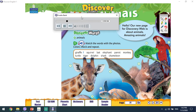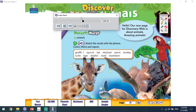1. Giraffe. 2. Bat. 3. Squirrel. 4. Chameleon. 5. Parrot. 6. Monkey. 7. Turtle. 8. Dolphin. 9. Tiger. 10. Elephant. 11. Shark.